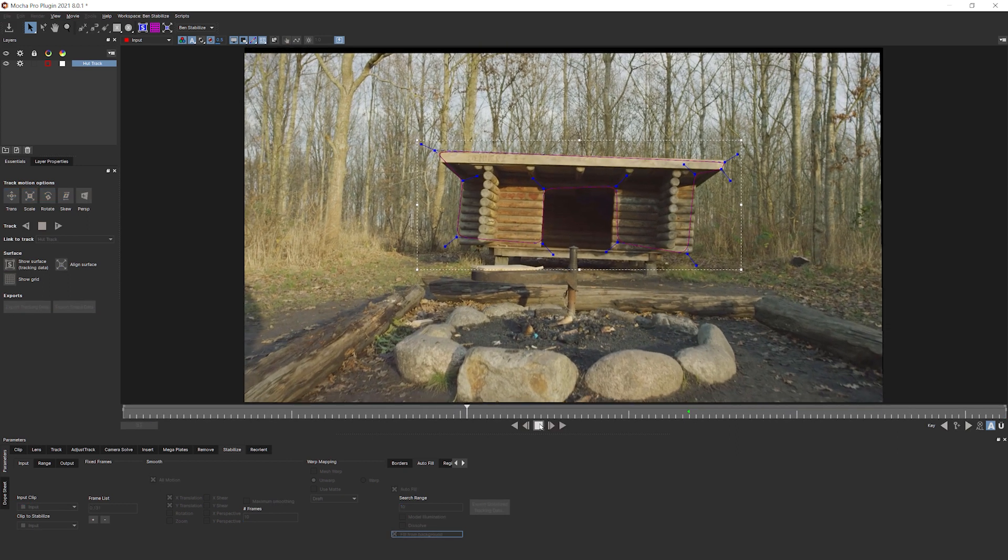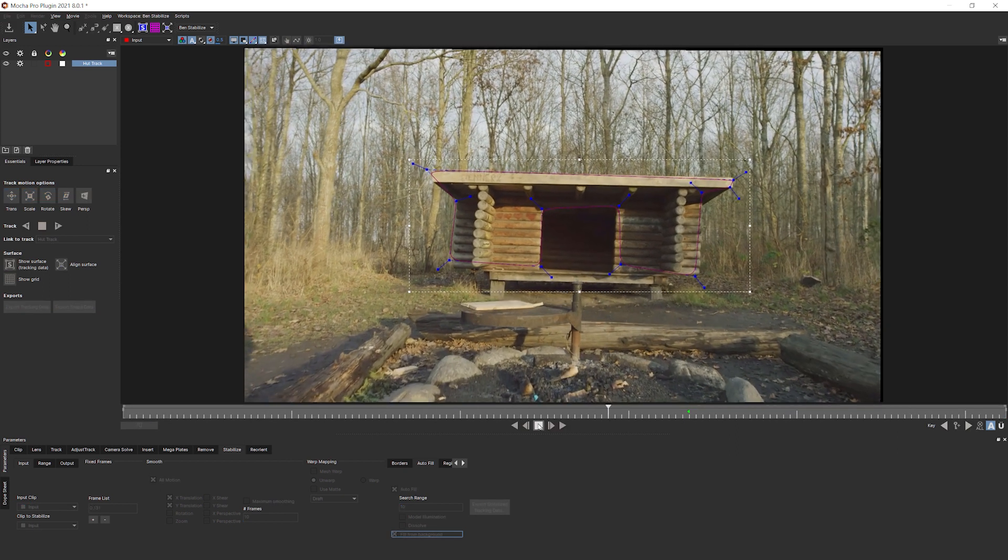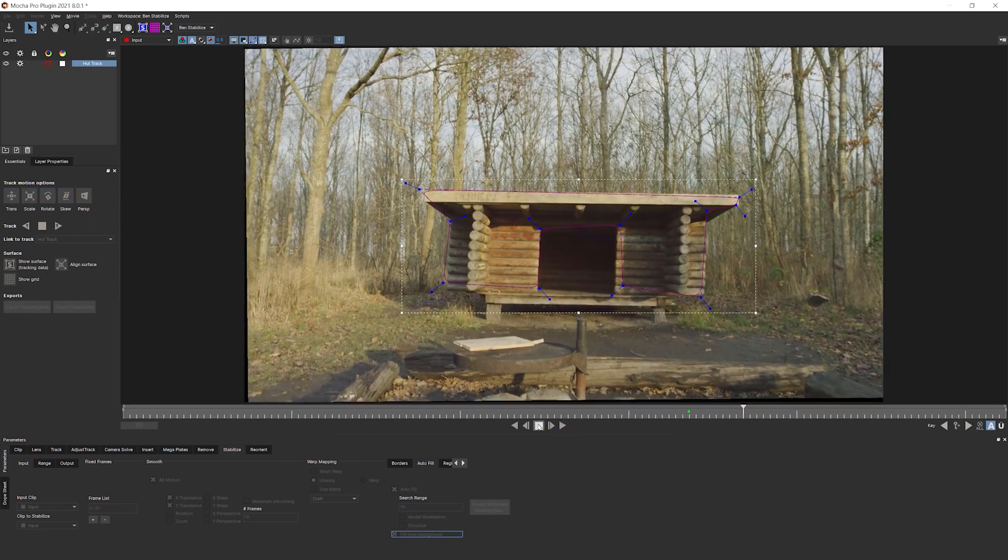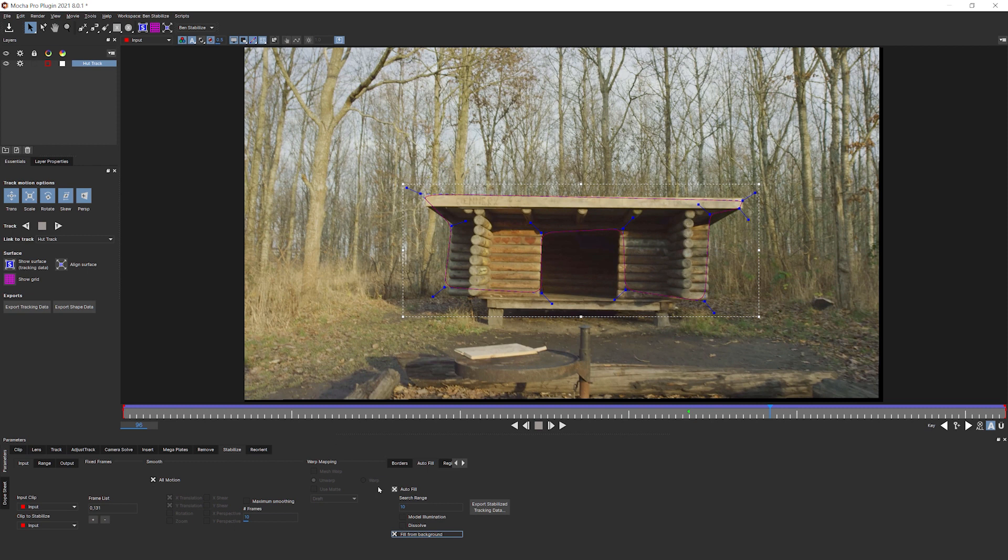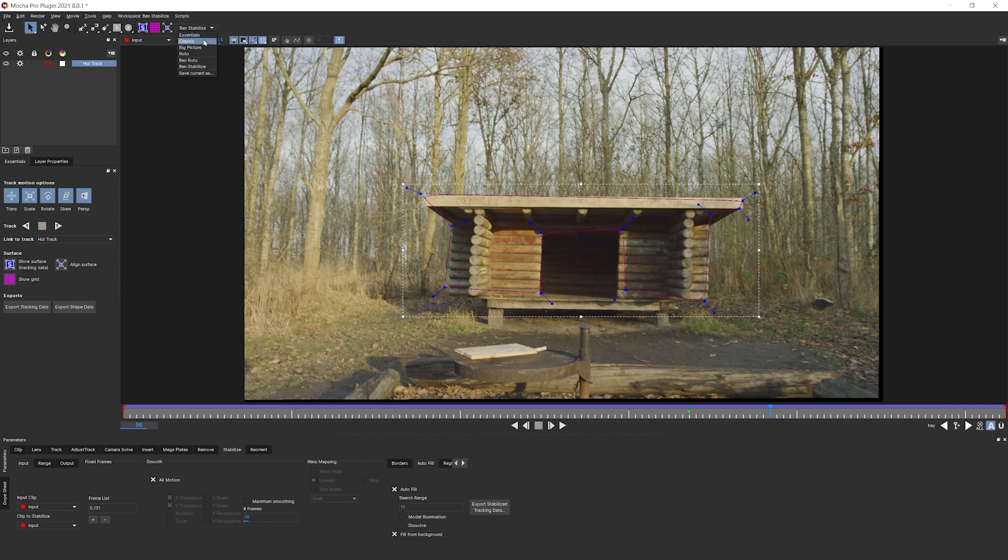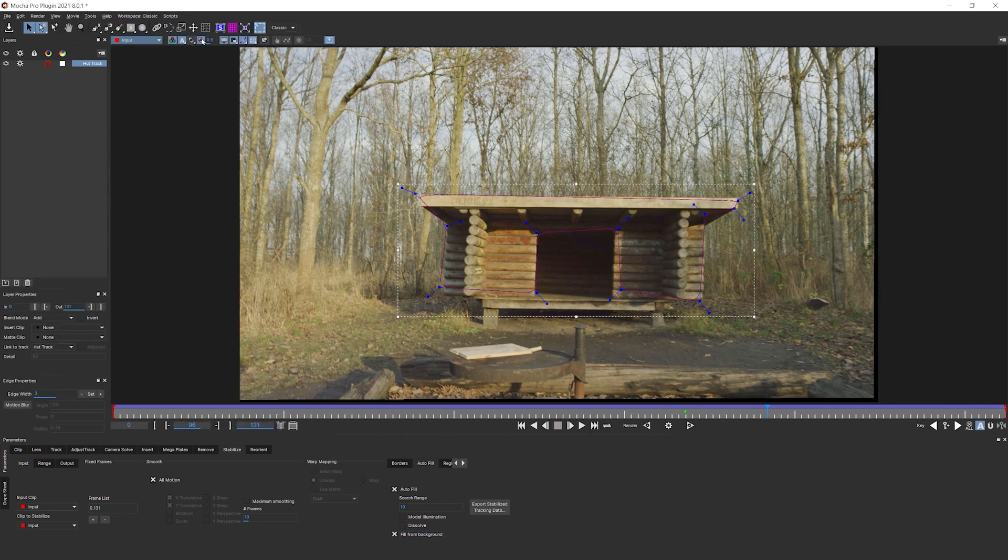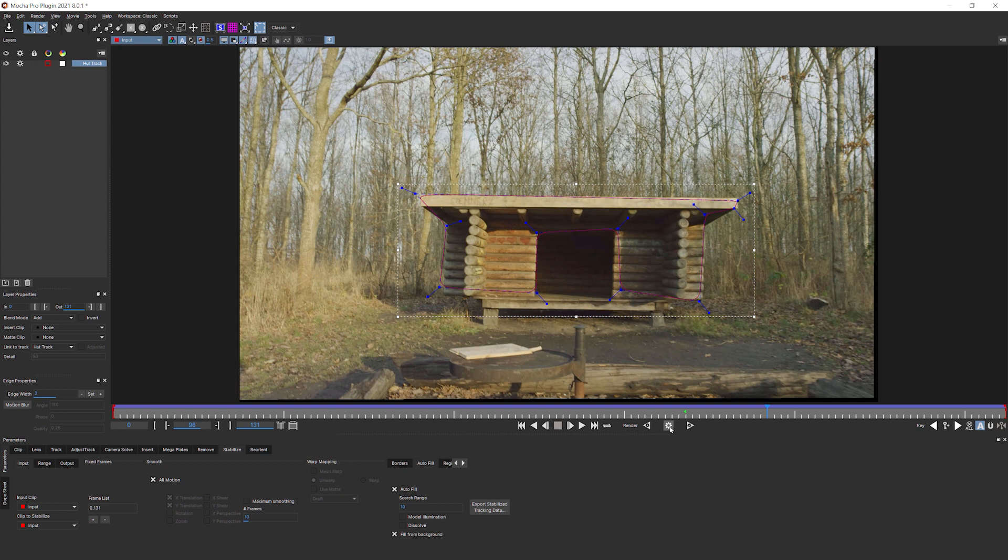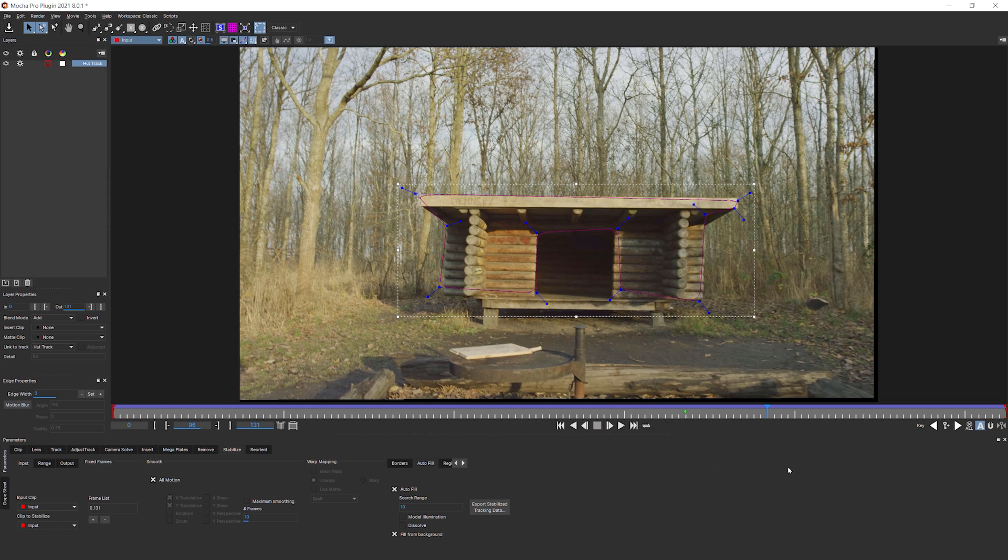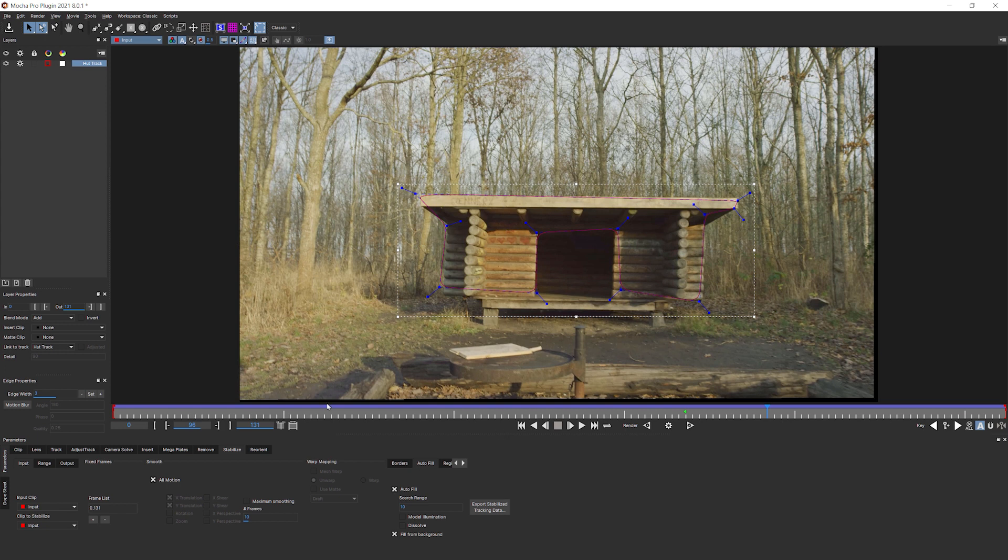Or you can do things the easy way and just fill from background here. Okay. So now if we play it back, why can't we see anything happening? Now, like with anything that uses that remove style engine, we actually have to render these frames out. And where do we render? Well, we don't have any render buttons in essentials mode. So I'm going to come into classic mode here. And this changes our layout very slightly from how we had it, but it also brought up our render buttons.